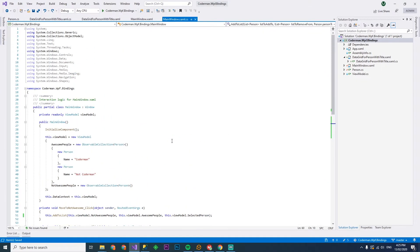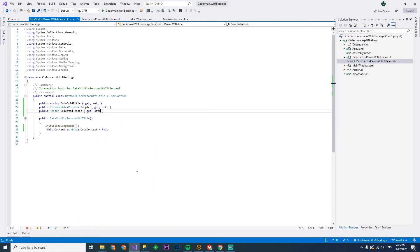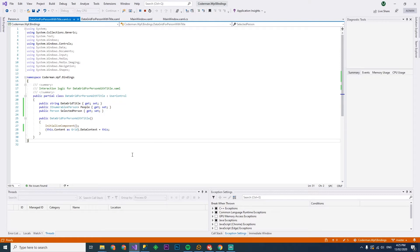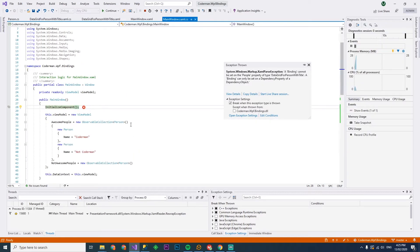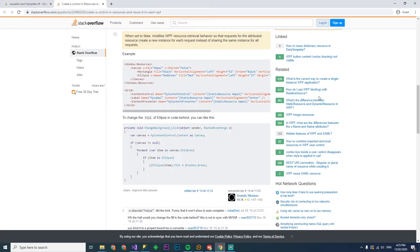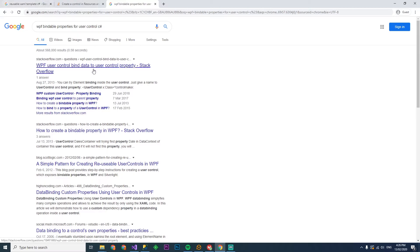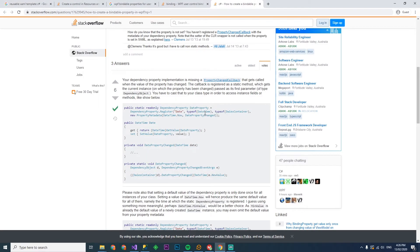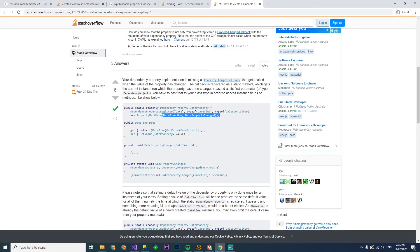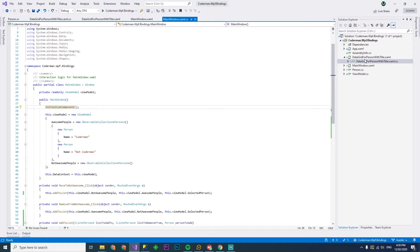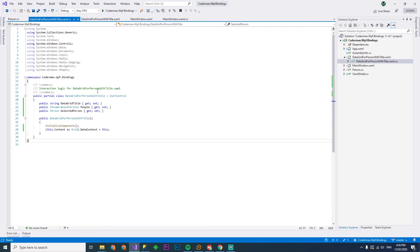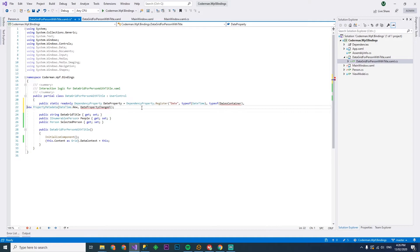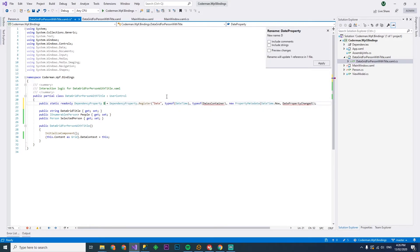Now, if this was Xamarin, we'd be doing this slightly differently in the data grid title for person. But let's just see if this works off the bat. I doubt it will. Yep. All right. So let's have a look at WPF bindable properties for user control. Dependency property. So that's how we do it. Let's just copy this. So this is similar to Xamarin anyway. Well, Xamarin would use bindable properties and you have a static method called create. But this way, we just have a what they call dependency property. So I'm not quite sure how this works. So we're just going to figure it out as we go.